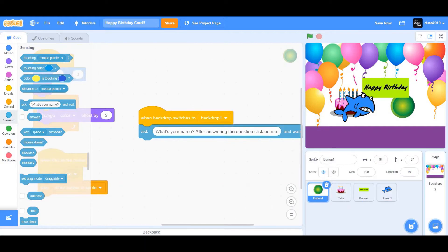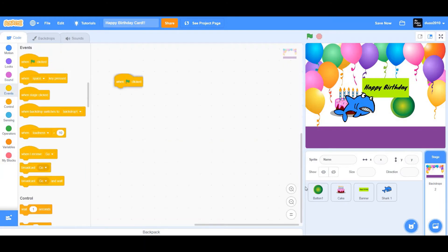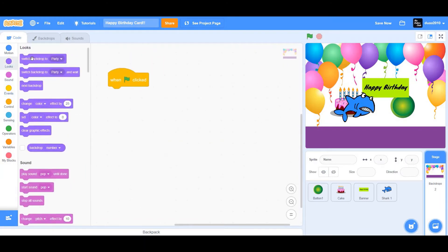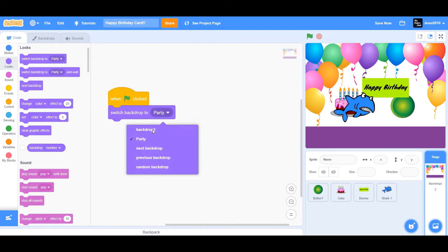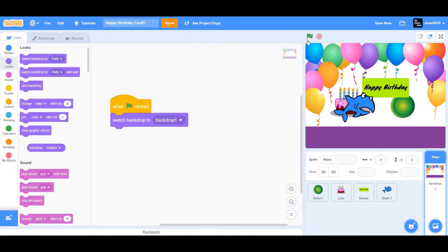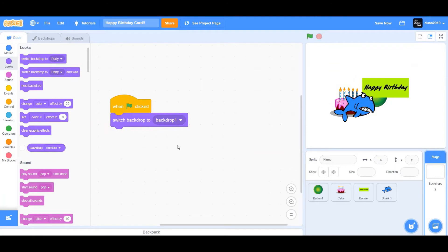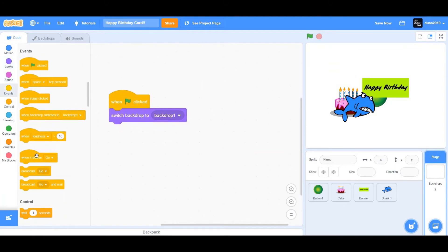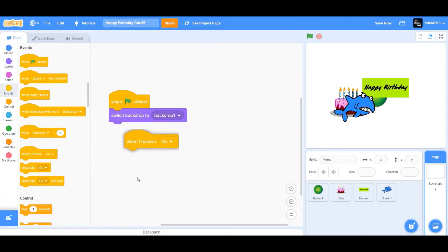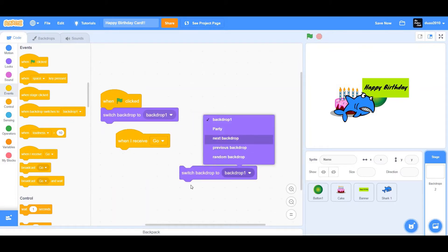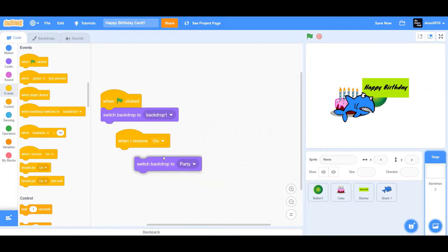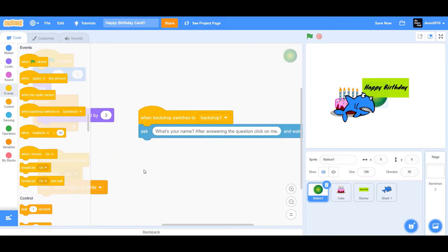Go to the backdrops. Drag a 'when flag clicked', go to Looks and drag 'switch backdrop to party', then change party to backdrop 1 — our white backdrop. Next, drag 'when I receive go' and switch backdrop to party. So when the sprite is clicked, the backdrop receives 'go' and switches to party.